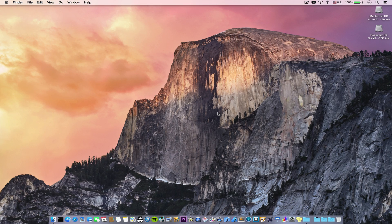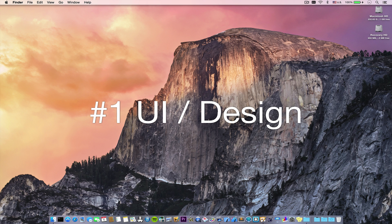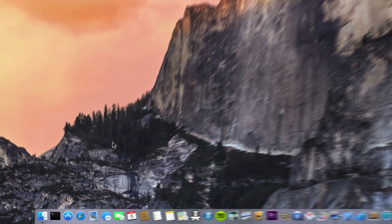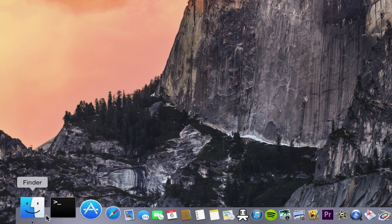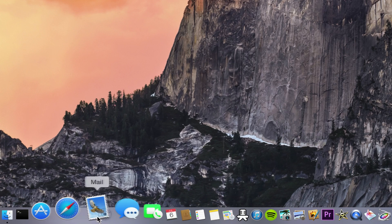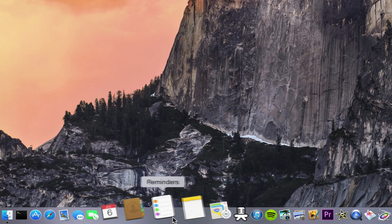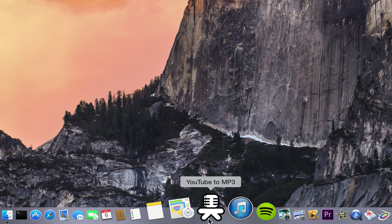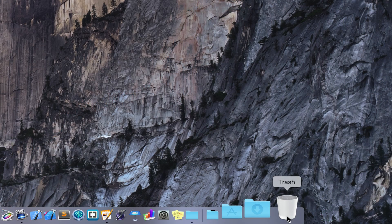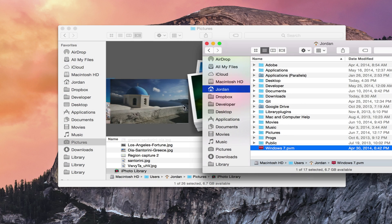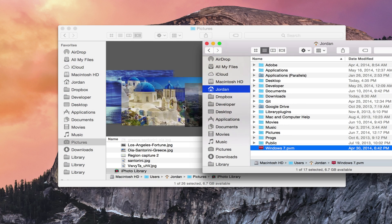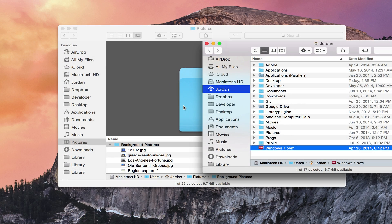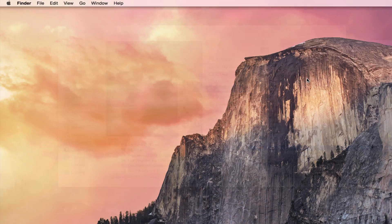Starting off the list, the number one biggest change in Yosemite is by far the brand new design all across the operating system. The flat design of iOS 7 has come to the Mac. It is evident in the new icons on the dock and the redesign of the dock itself, plus the redesign of many apps and the Finder with translucent windows galore, which I personally really love.